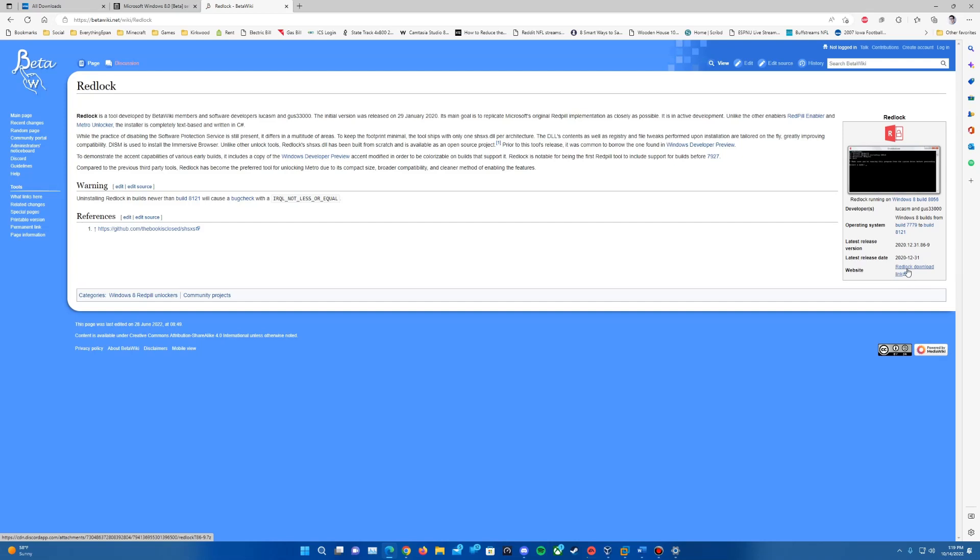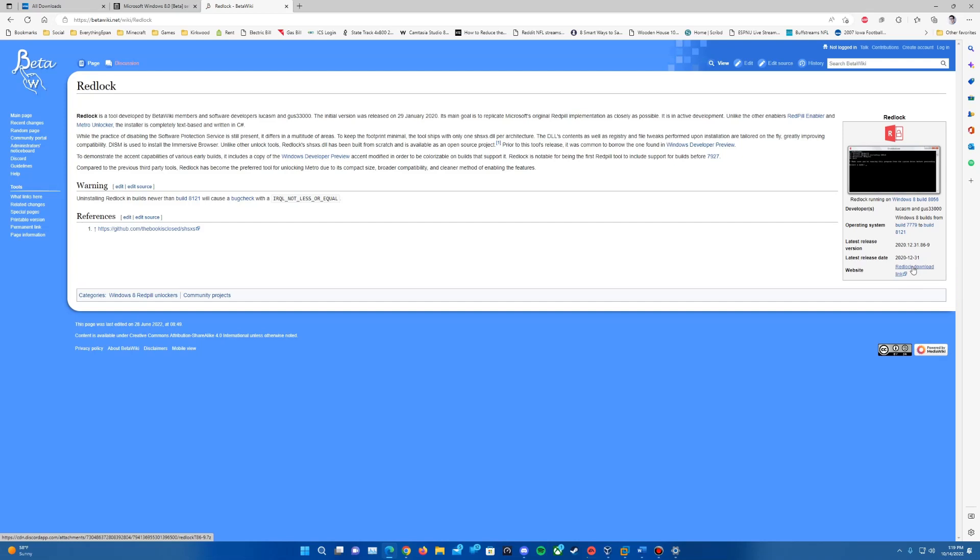RedLock comes in a 7zip file, so you will need WinRAR or 7zip to open it and extract the executable file. When it downloads, it may detect it as a suspicious file. You'll want to make sure to bypass that in Windows Defender or whatever antivirus software you use.